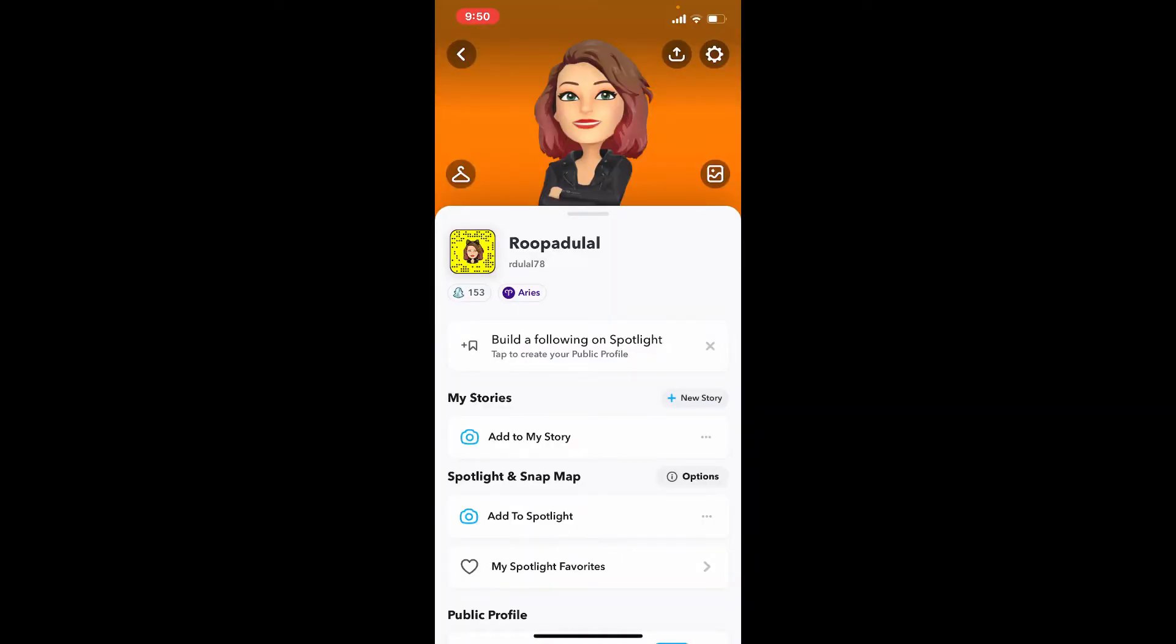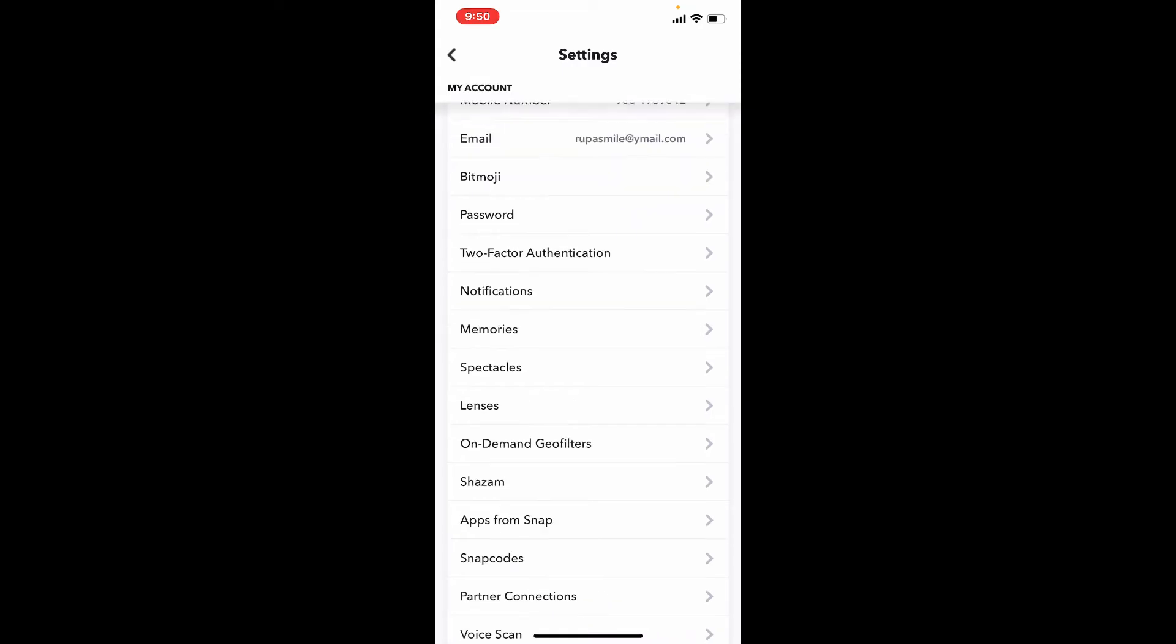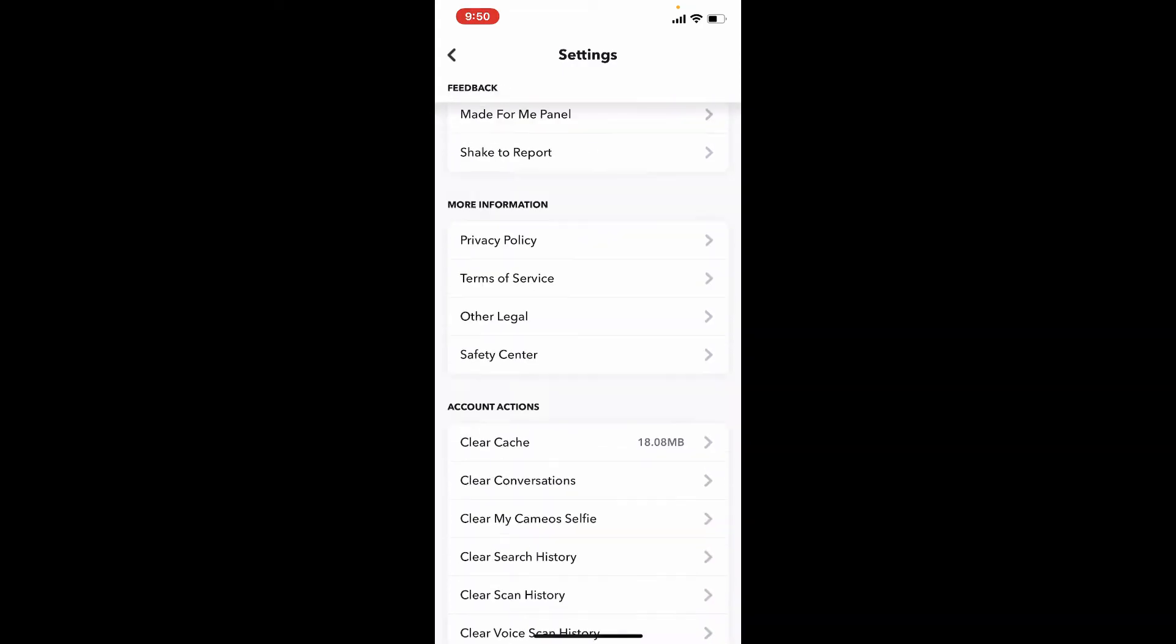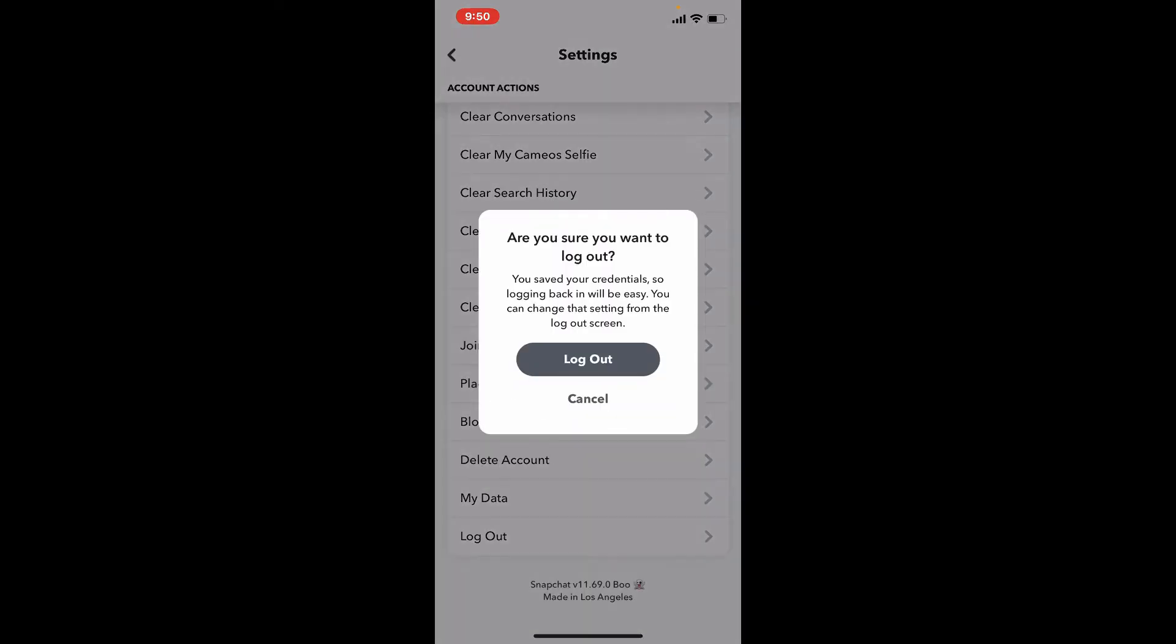Scroll all the way down until you see a logout button under 'My Data'. Give it a tap, and if you're sure you'd like to log out of your account, click on logout.